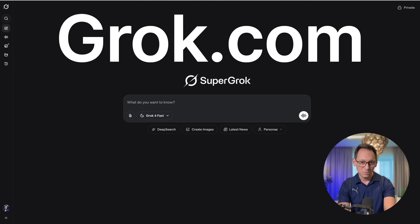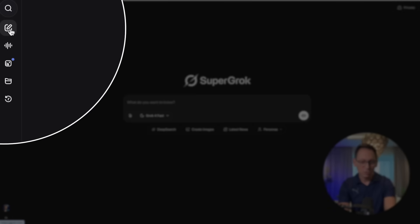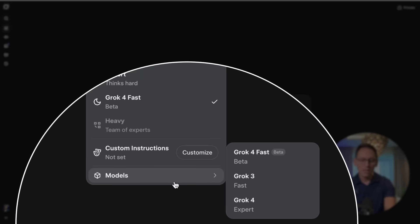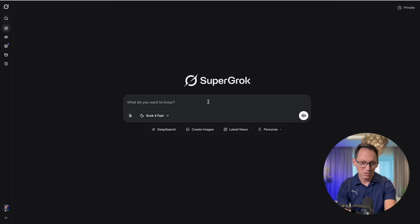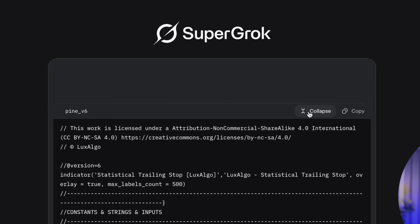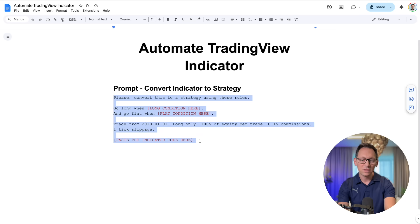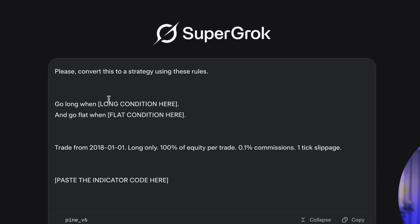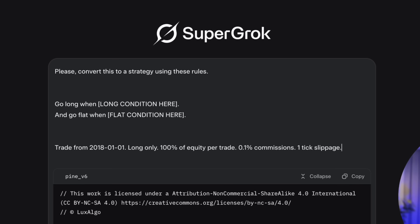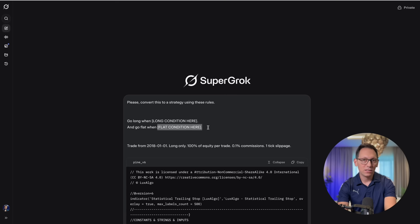Go to grok.com, click on ask to start a new chat, and select Grok for fast. You can also select Grok for expert if your indicator doesn't convert properly the first time. Paste the code and then on the top use the prompt that I have for you — I'll give you the link to this document below the video. The prompt has a couple of placeholders: long condition, flat condition, and the code of the indicator. We already have the code, so we can delete that placeholder. Now we need to tell it when to go long and when to go flat. Flat means get out and be back in dollars.